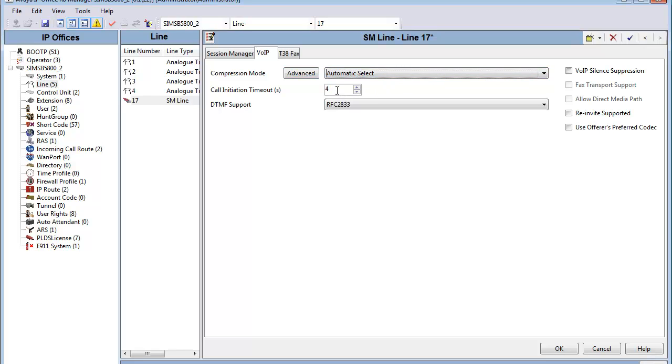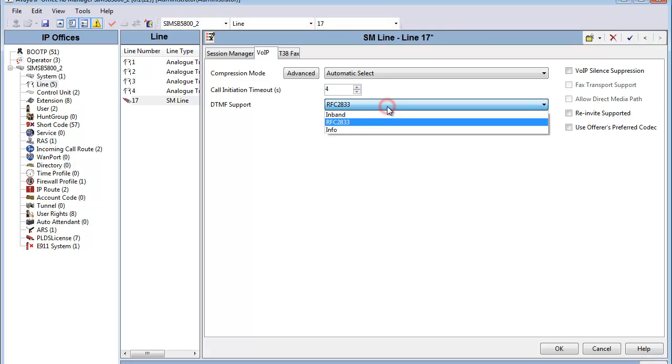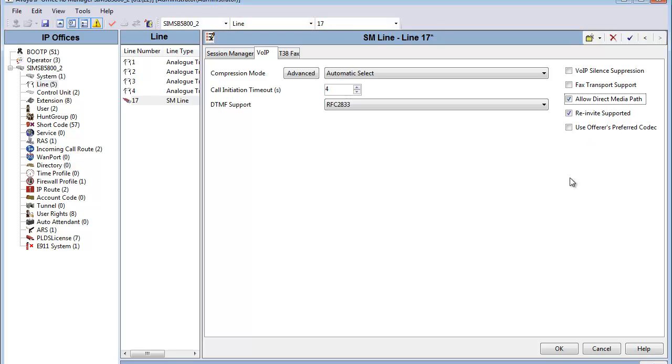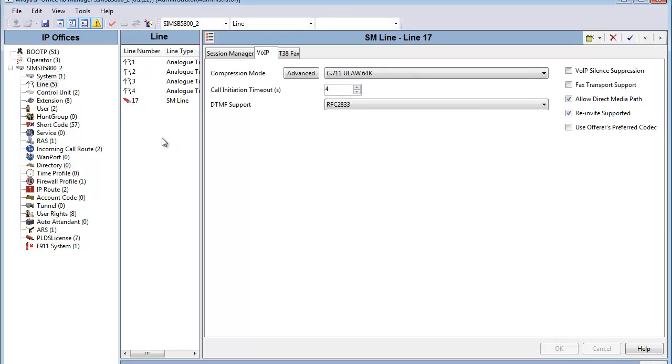Our next configurables are Call Initiation Timeout, which we'll leave as a default for the Match Session Manager, and we'll set the DTMF support to RFC 2833. Our last selections are to select Reinvite Supported to allow us to select Allow for Direct Media Path. Allow Direct Media Path is a B5800 version of Shuffling, which allows media streams to set up directly between VoIP endpoints. Our selections are finalized, and we'll click OK to submit the form.